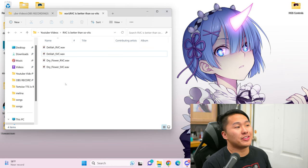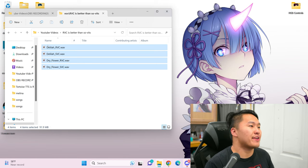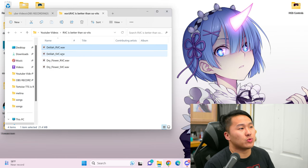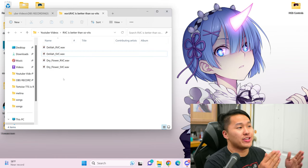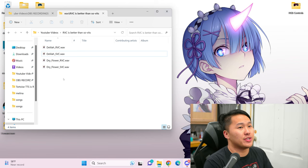Today I'm going over the AI voice singing software called RVC, also known as retrieval-based voice conversion. Personally, I think it's better than Sovitz SVC. To show this, I've got songs that I've already inferenced, one from RVC and one from SVC, and I'm just going to play them so that you can hear the difference between the two.